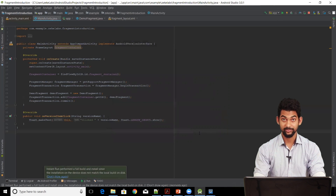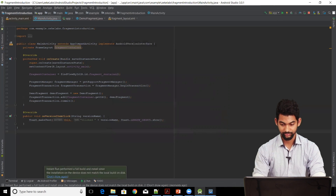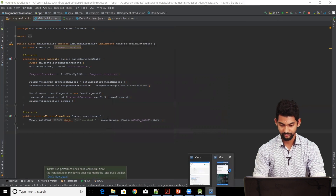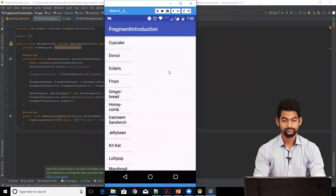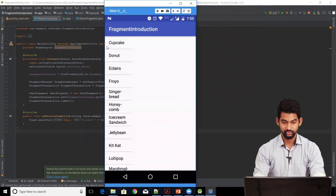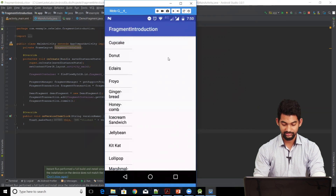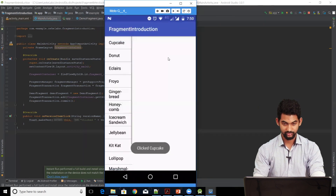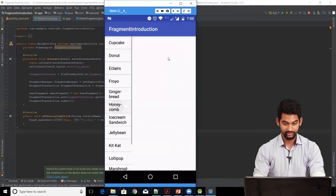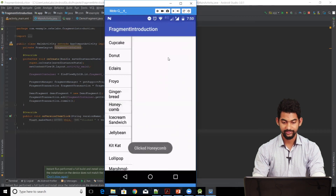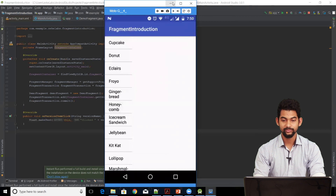Our application is running. This is how our application looks — we've got two frames, one on the left and one on the right. When I click on a list item it should generate a Toast. It shows 'Clicked Cupcake'. Let's try Honeycomb — it shows 'Clicked Honeycomb'. We are on track so far.